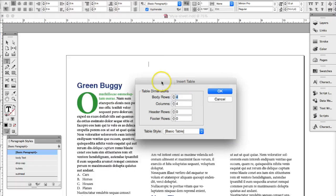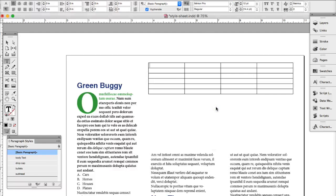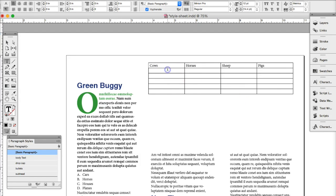So we're going to make a table that has six rows and four columns. When you first have a table in InDesign it's really basic. So we're going to put some information in this table. We're going to have some animals in here and then we're going to put some data inside of each of these cells.